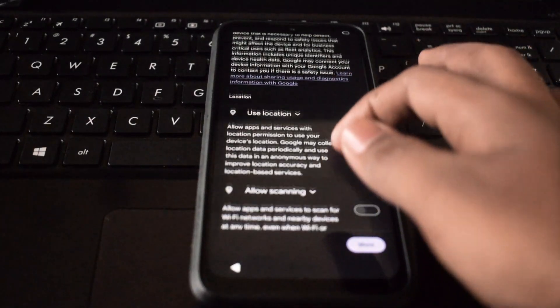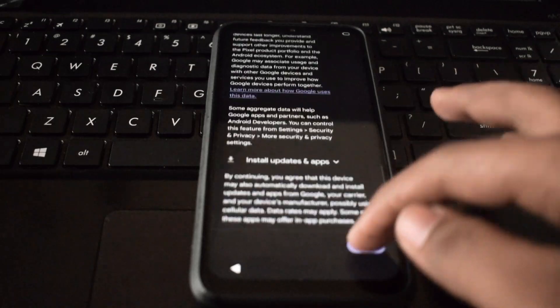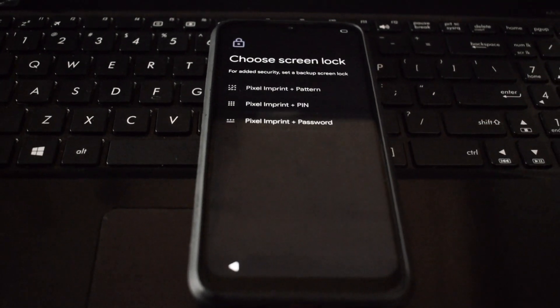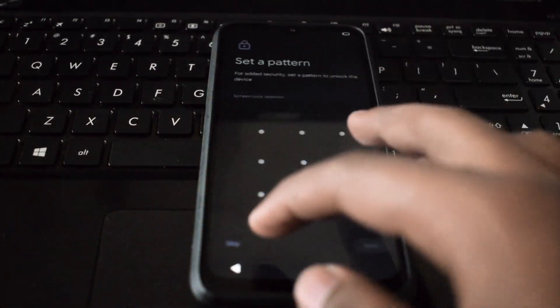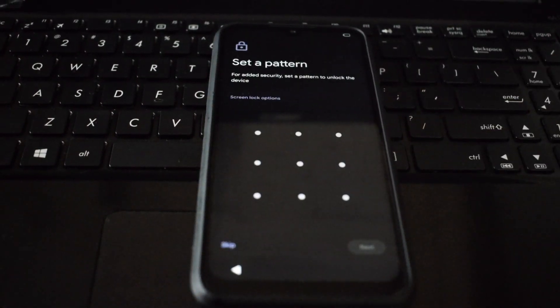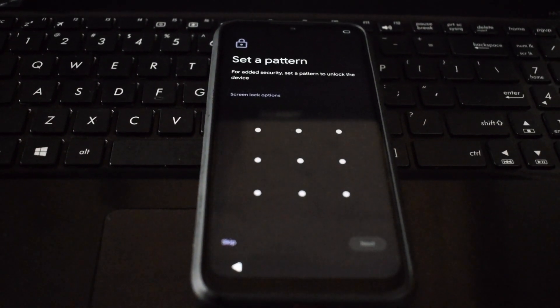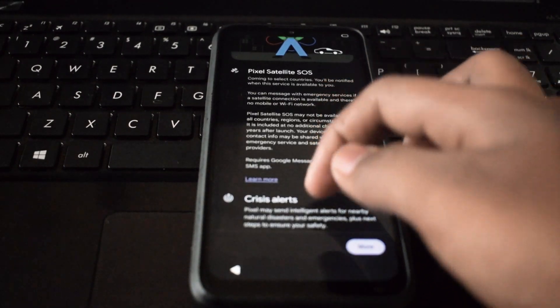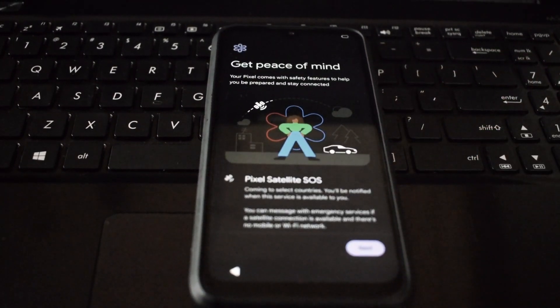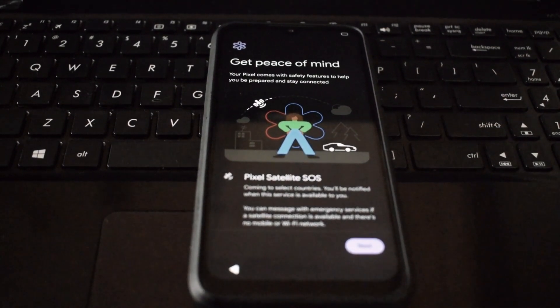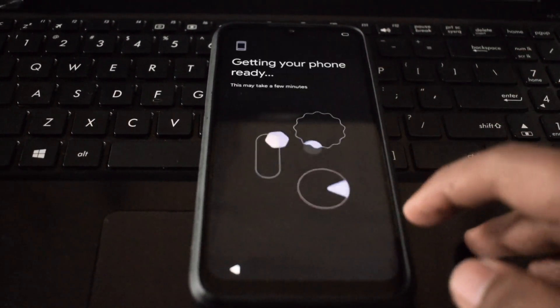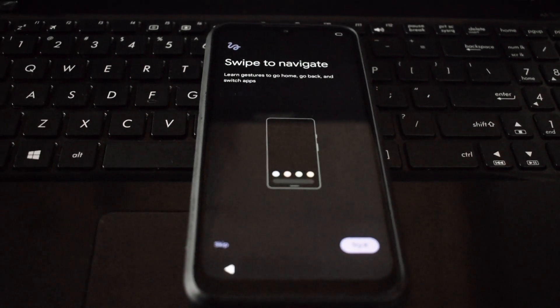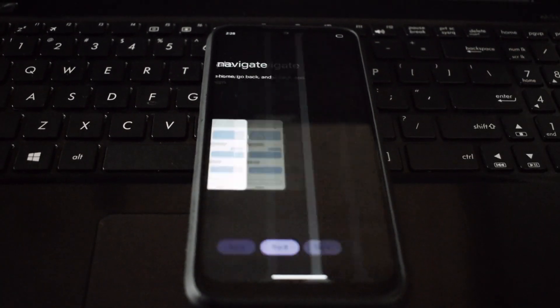Statics OS is a pure AOSP ROM, meaning it's free of any manufacturer customizations. This gives you a clean, uncluttered interface and ensures you get the latest Android updates as soon as they're available.